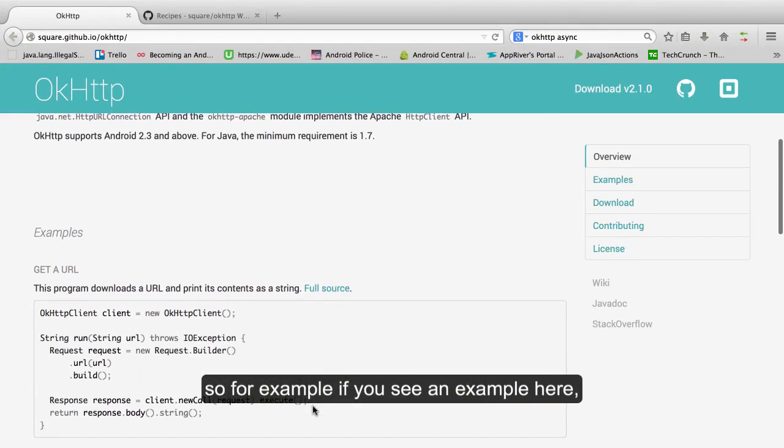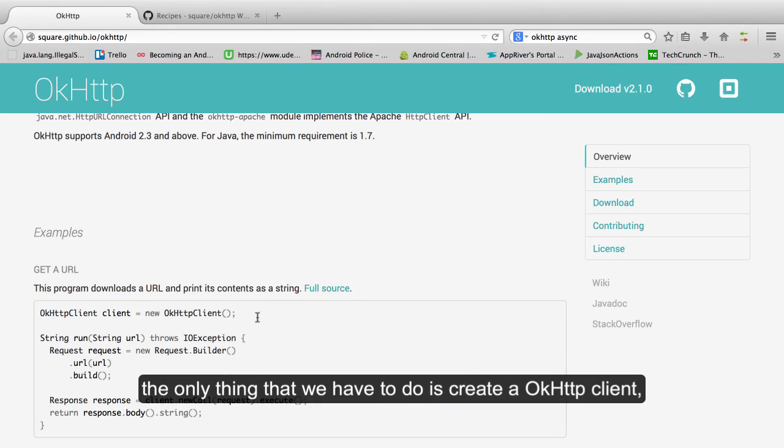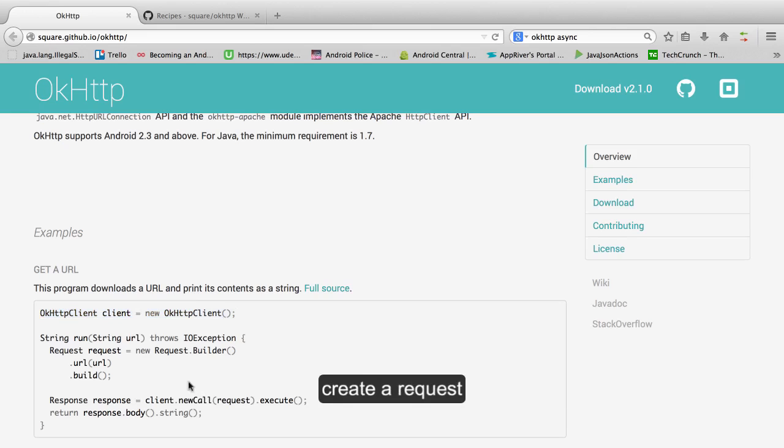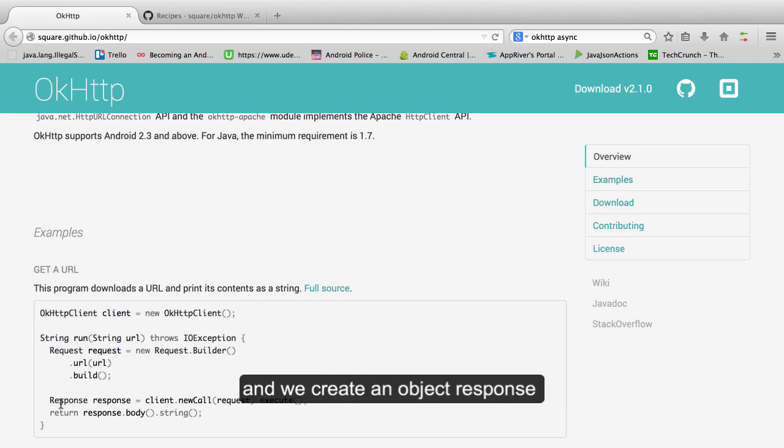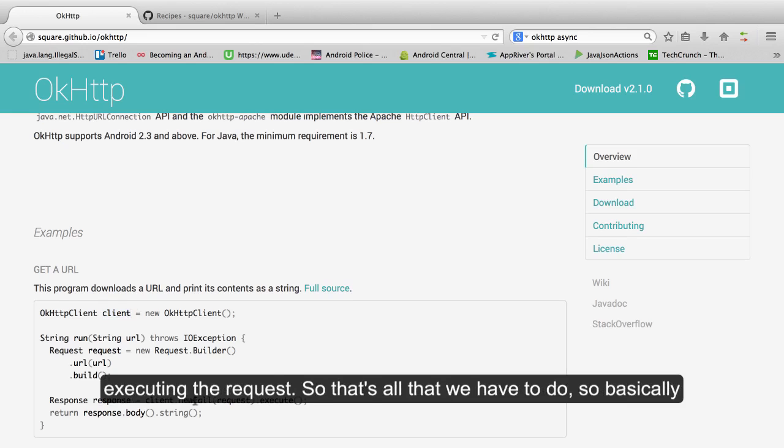So for example, if you see an example here, to download the URL and print the content, the only thing that we have to do is create an OkHttp client, create a request, and we create an object response which will be that HTTP client executing the request.